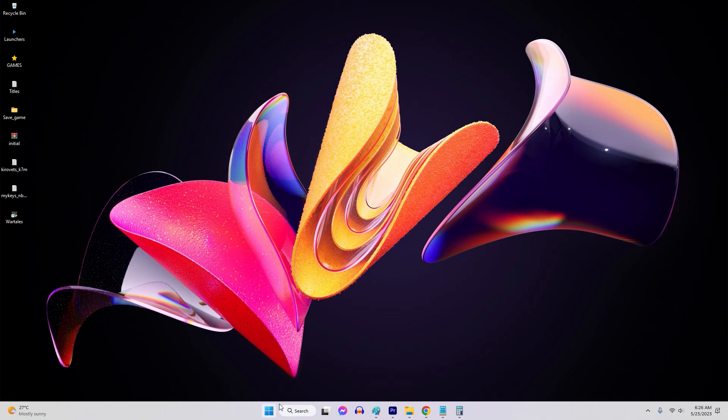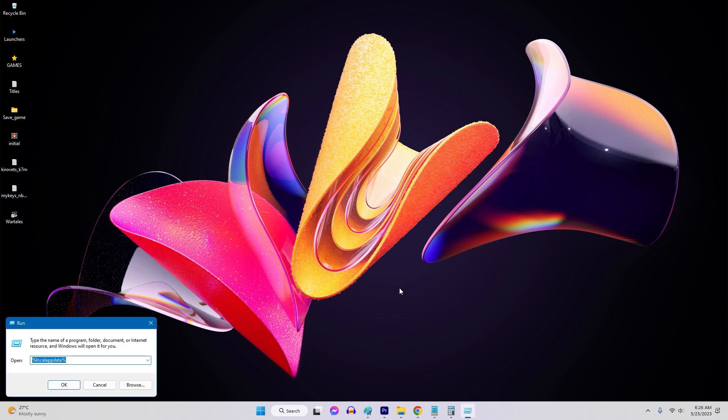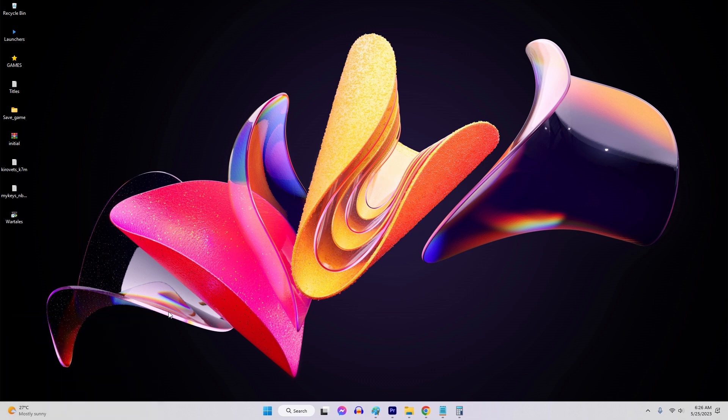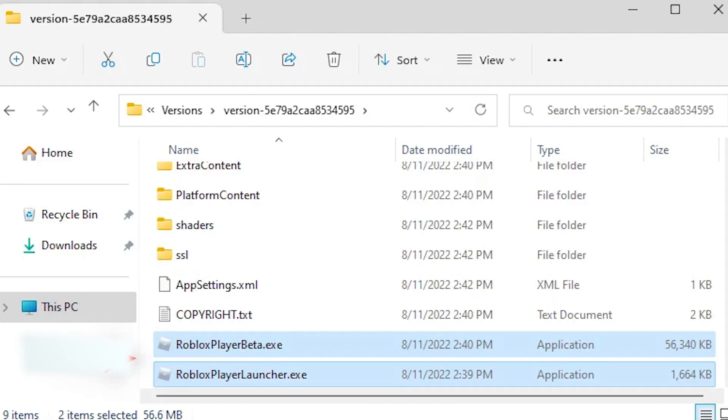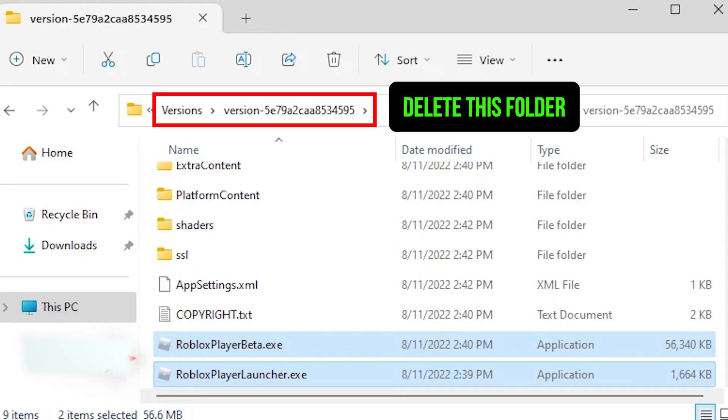Use the Windows key plus R on your keyboard. Type percent local app data percents Roblox in the Run dialog box and press Enter. Locate and delete the versions folder. Restart your computer and relaunch Roblox to check if the error persists.